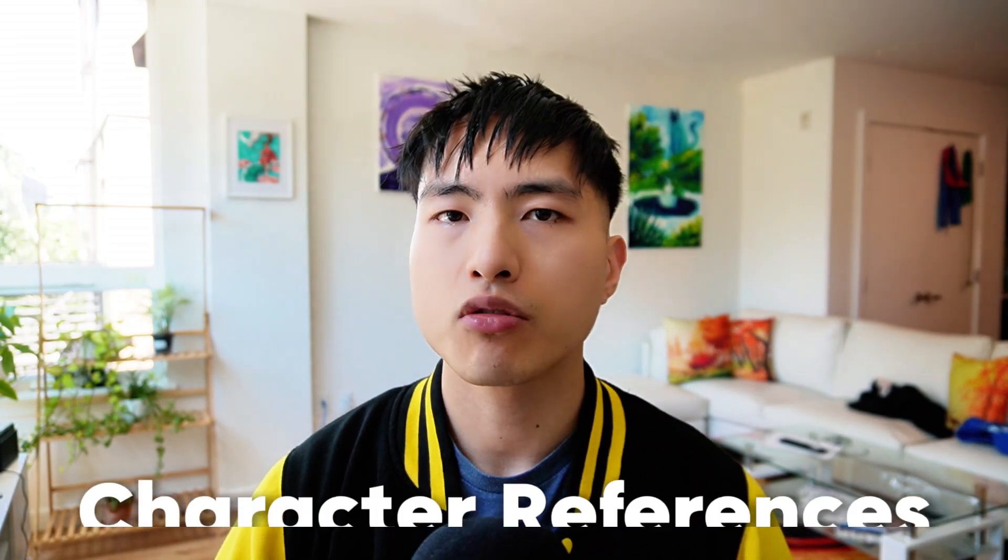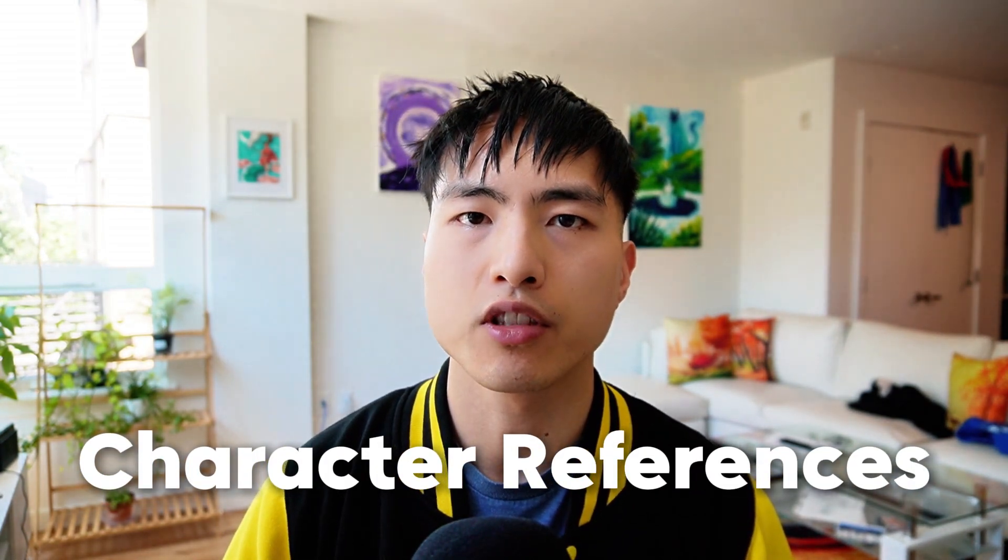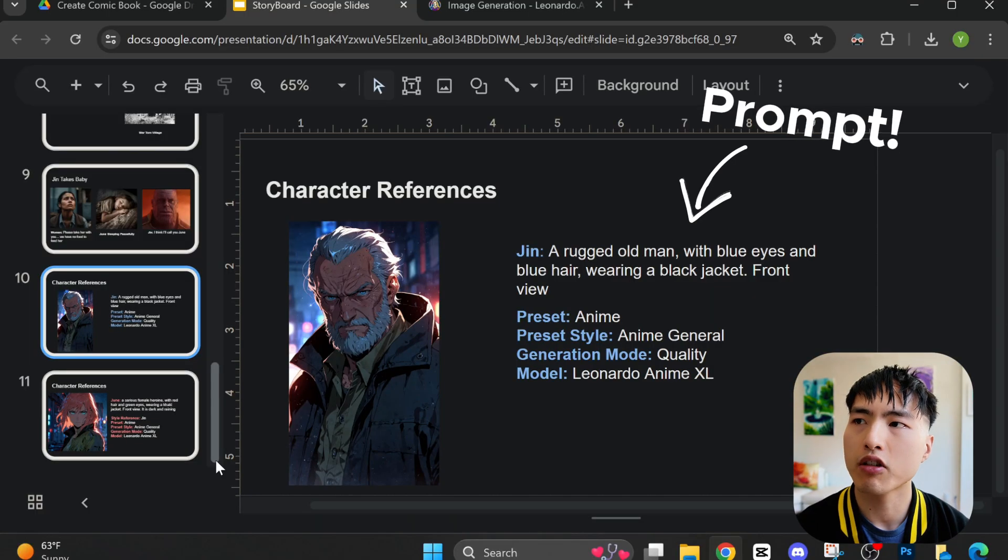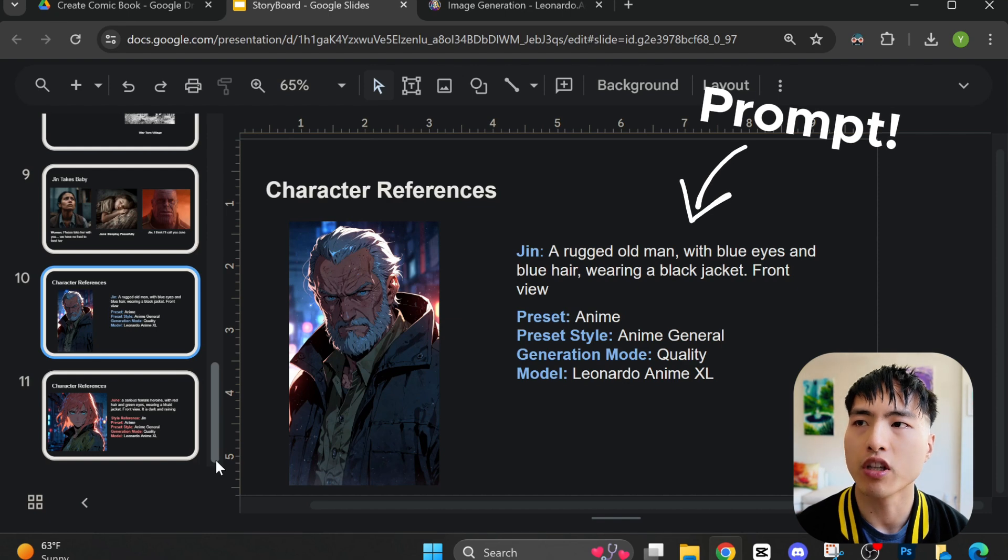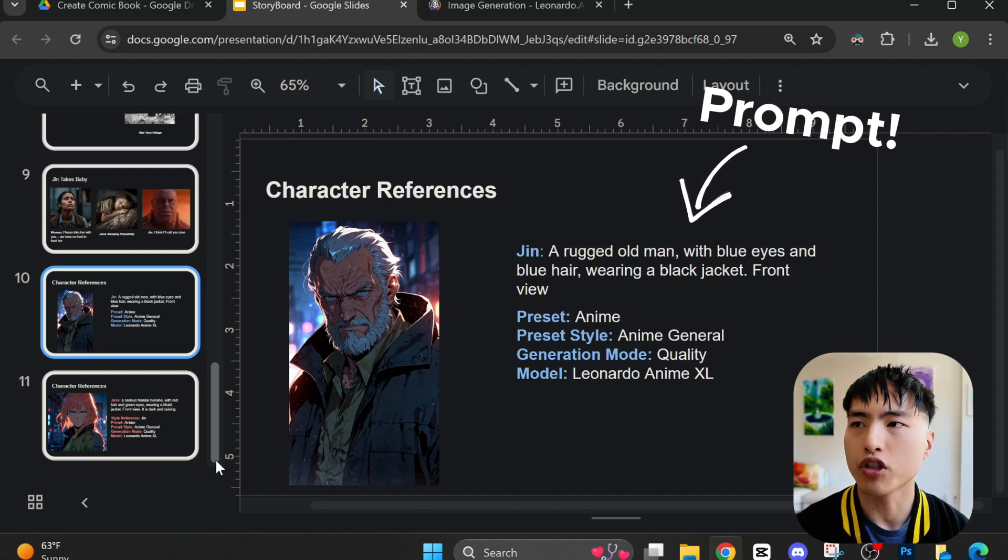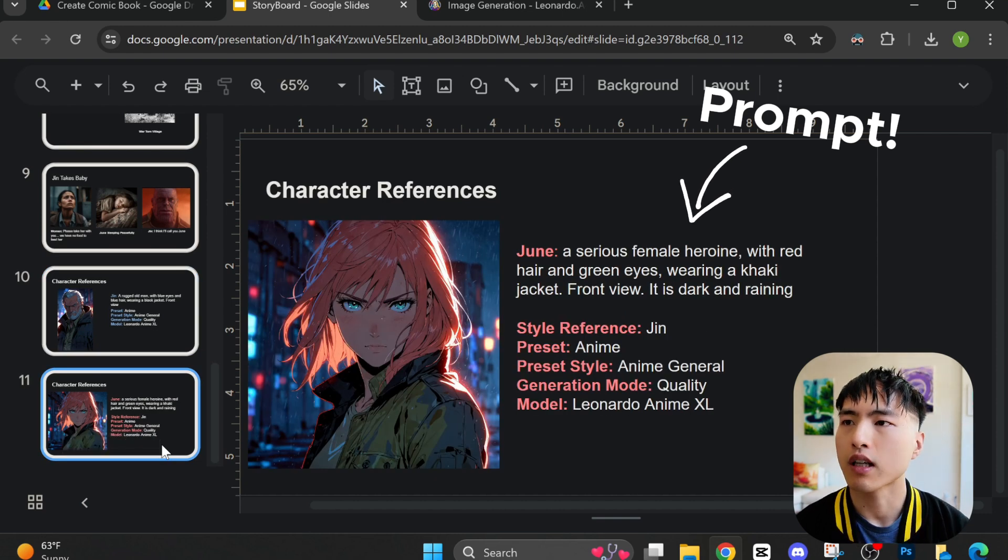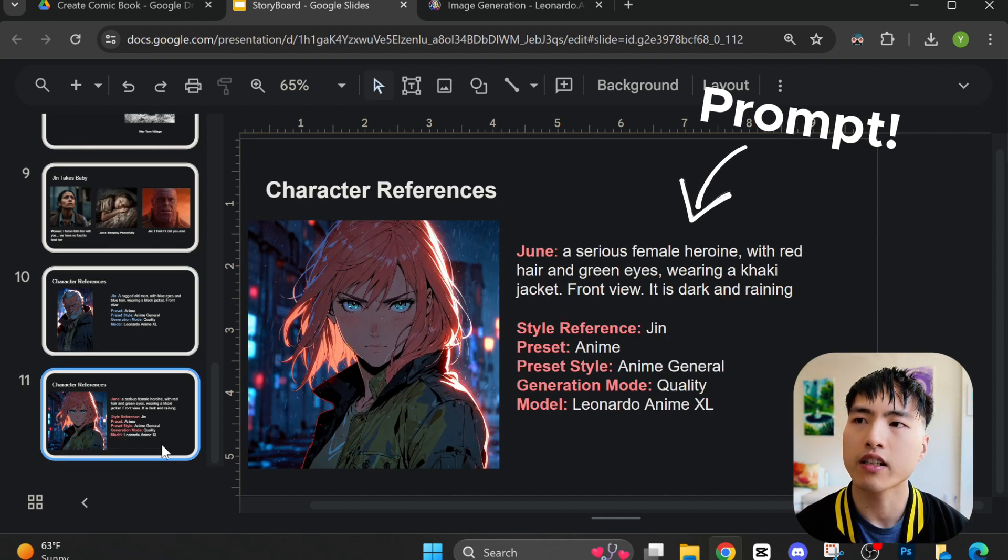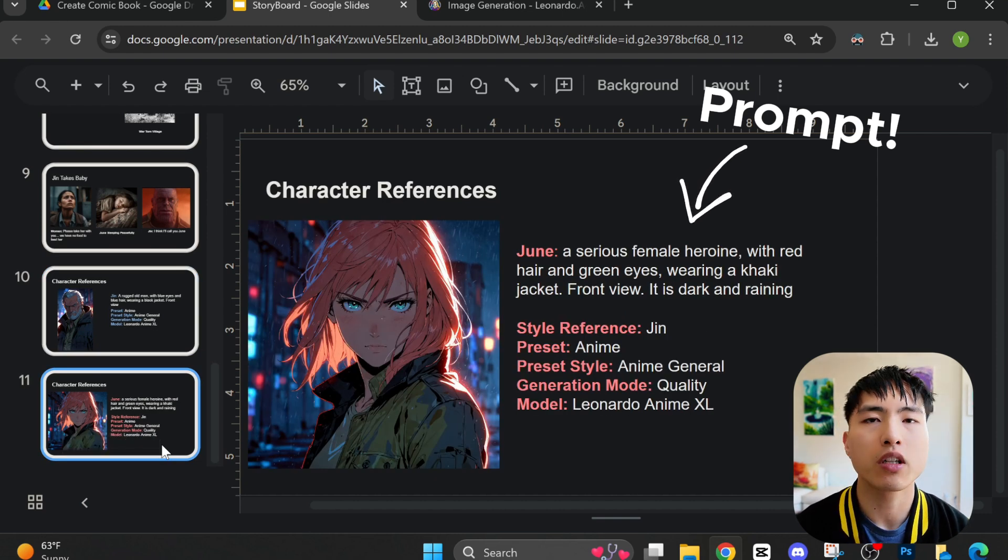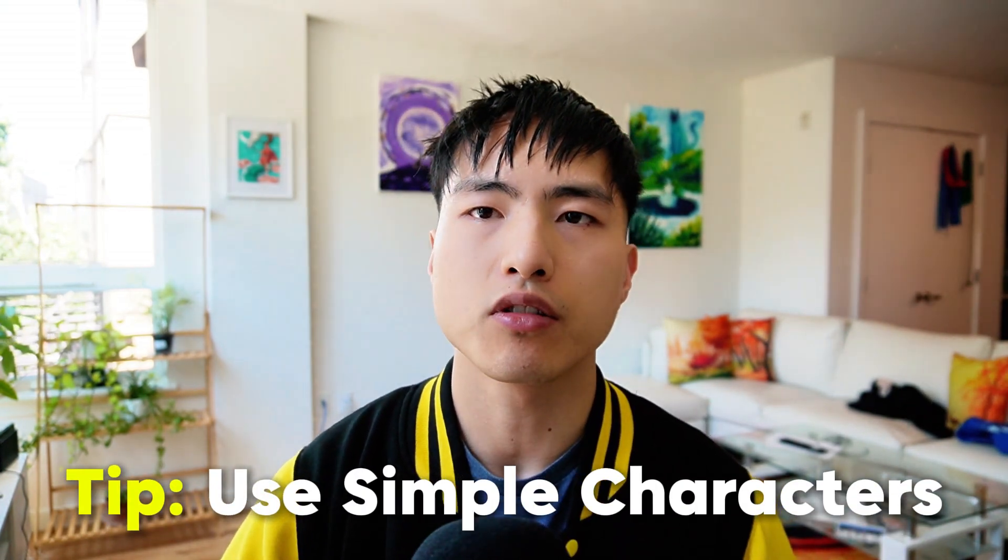Once the storyboard is finished, it's time to create reference images of our characters themselves. I used the Leonardo AI image generator to create my character references, one for Jin, who's the rugged old man, and one for Jun. I put down the settings I used here if you want to try them out. Here's the deal: the more basic and generic your characters are, the easier it'll be for the AI to keep them looking consistent in your comic panels.